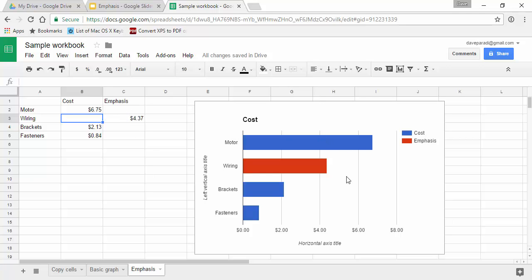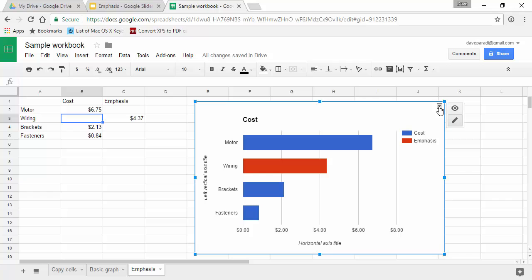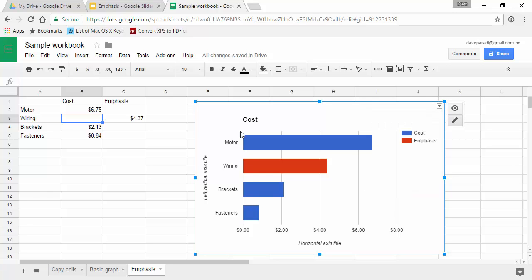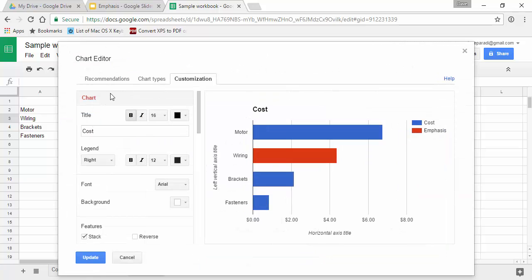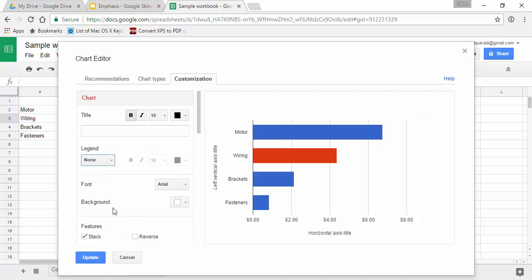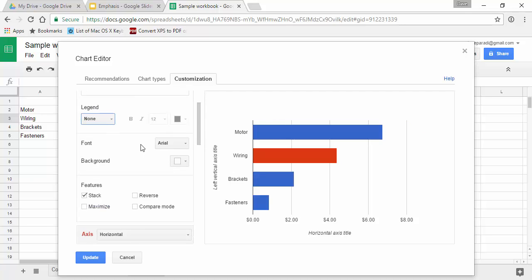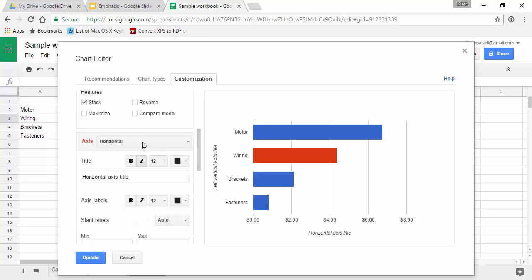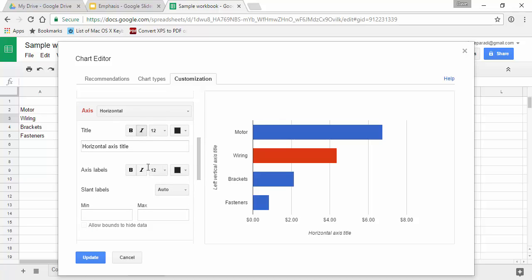Now when we format our chart we can clean it up to get what we want. I'm going to select my chart and go to the drop down in the top right, advanced edit, and I'm going to remove the chart title. Remove the legend because it doesn't give any true information for us here. Keep scrolling down to the horizontal axis. I don't need the title here.